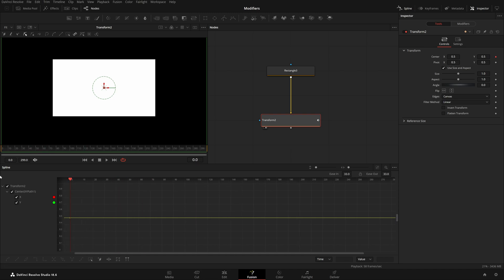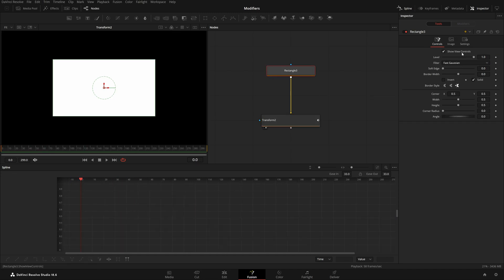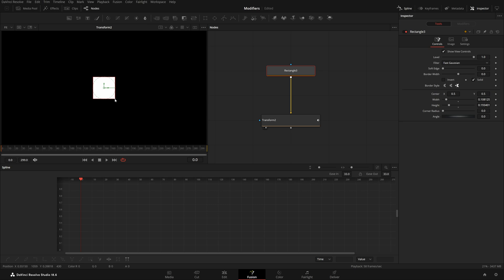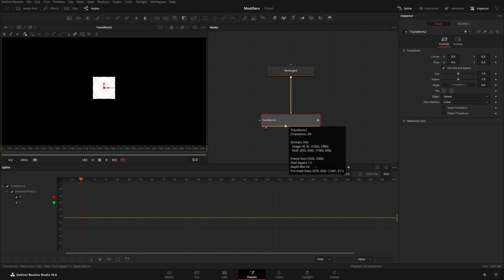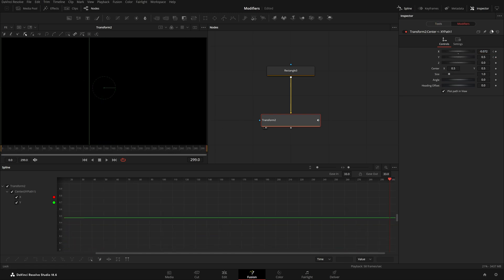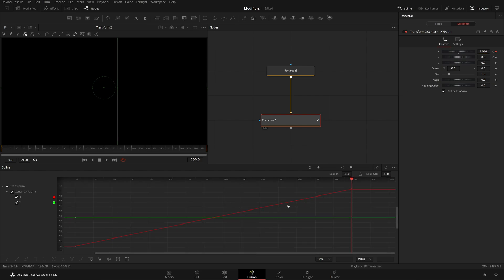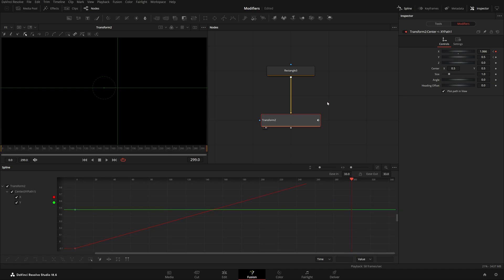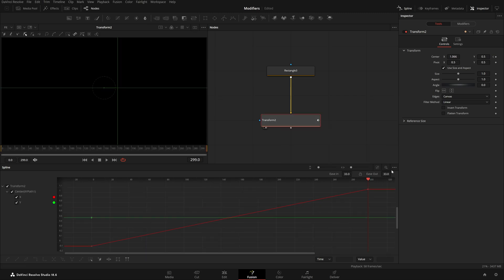I'll come to this Rectangle and use the corner handles to adjust its width and height, making it a square this time. I'll come to frame zero, go to Modifiers, take the X value and set a keyframe, then go to the last frame and set another keyframe. You can see keyframes appear on the X spline. I'll also enable Show Only Selected Tool in the menu to keep things clean in the node graph.